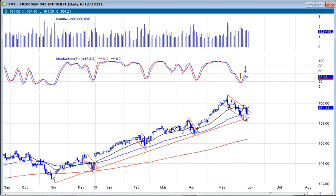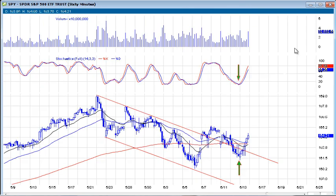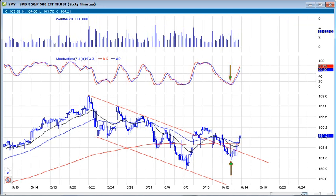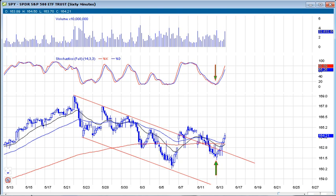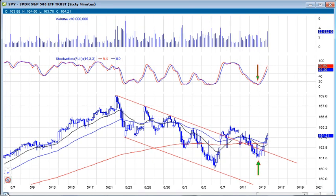It played out perfectly. It bounced right where it wanted to bounce. If you take a look at that 60-minute chart, you can see that the 60-minute chart was really key on that bounce. This is what we were looking at before we get to today's markets — how the market's reacting up into that level.